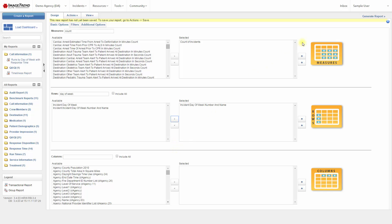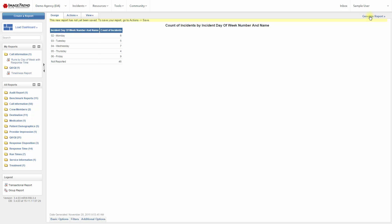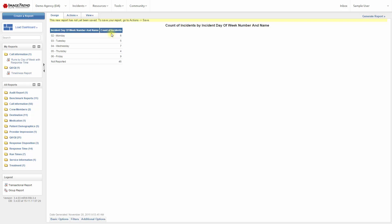So let's generate the report. And here's our report. We have the dimension, which is the incident day of week number and name, and we have our measure, which is the count of the number of incidents.